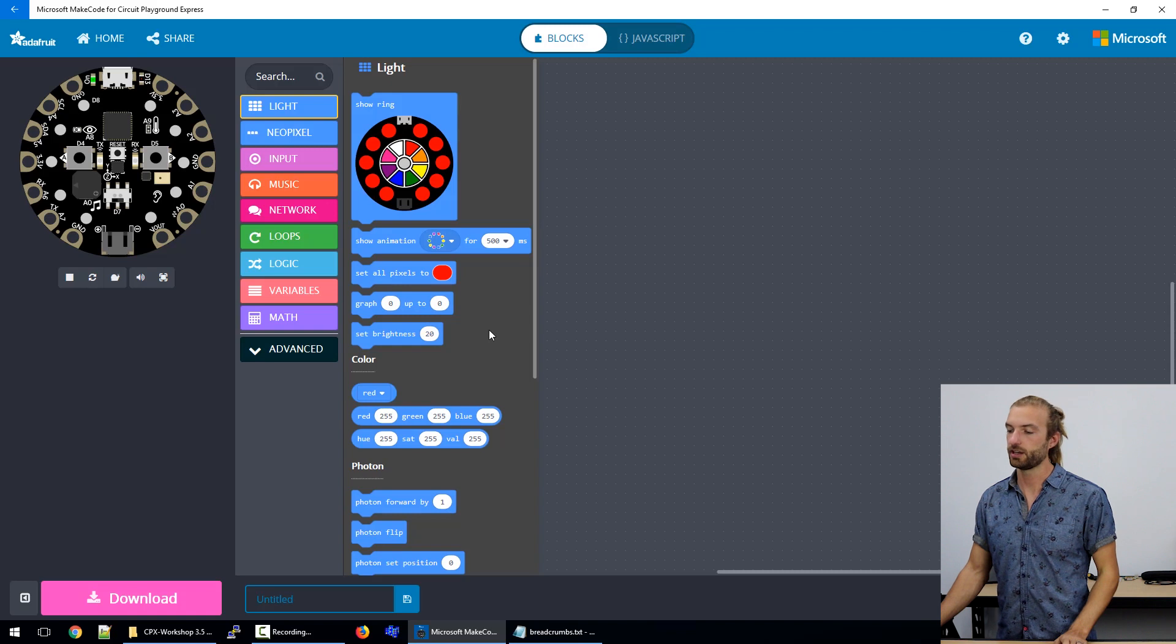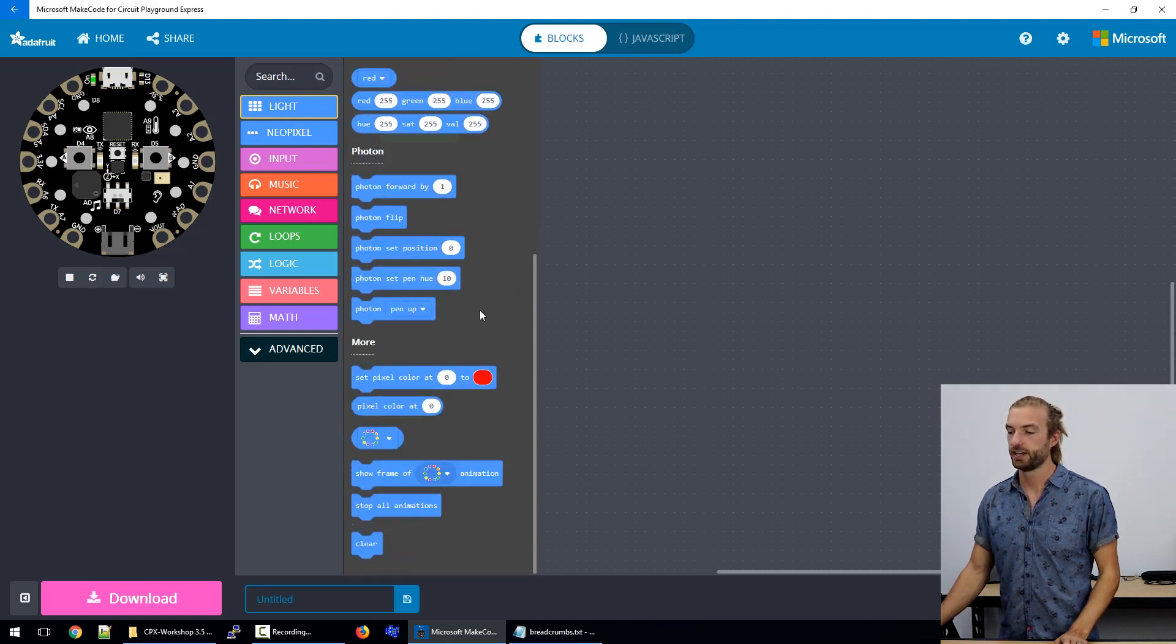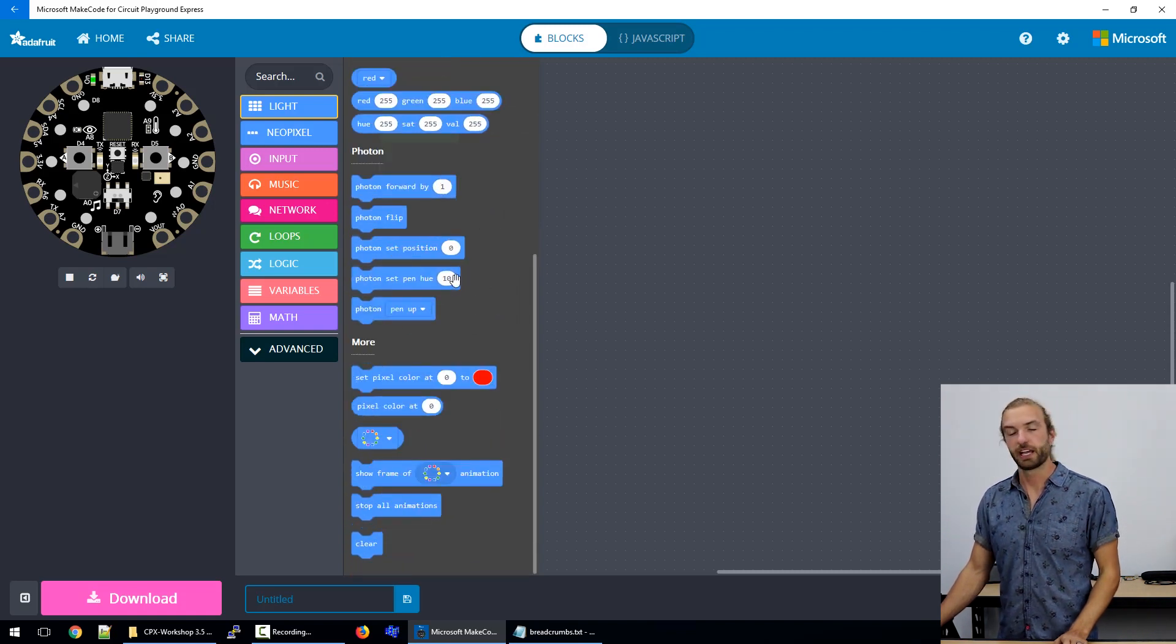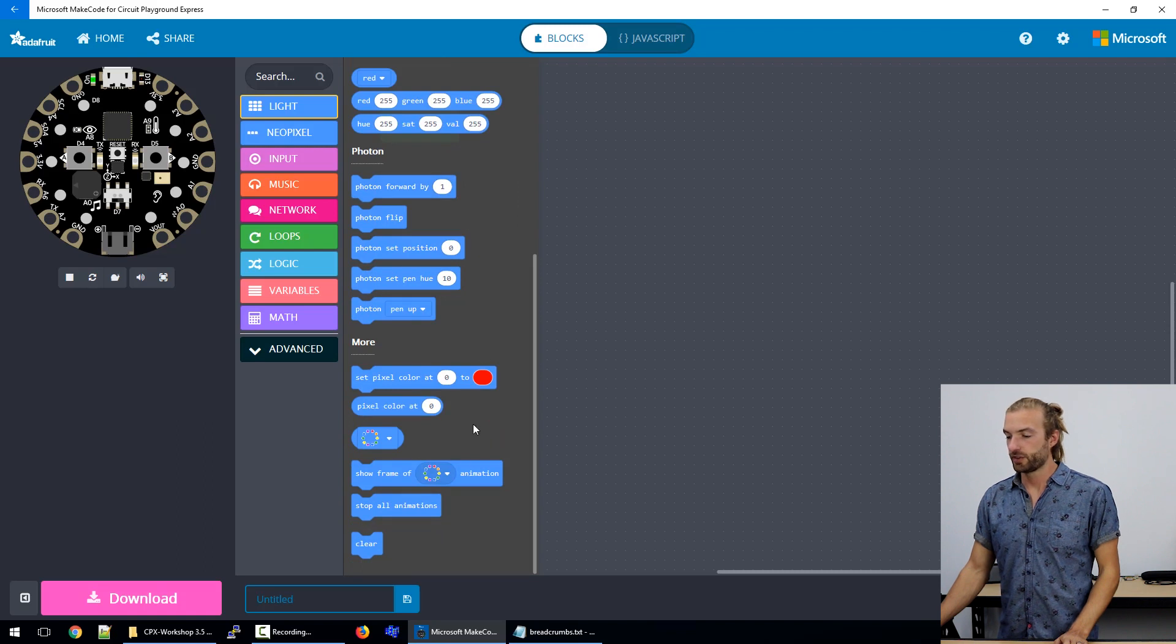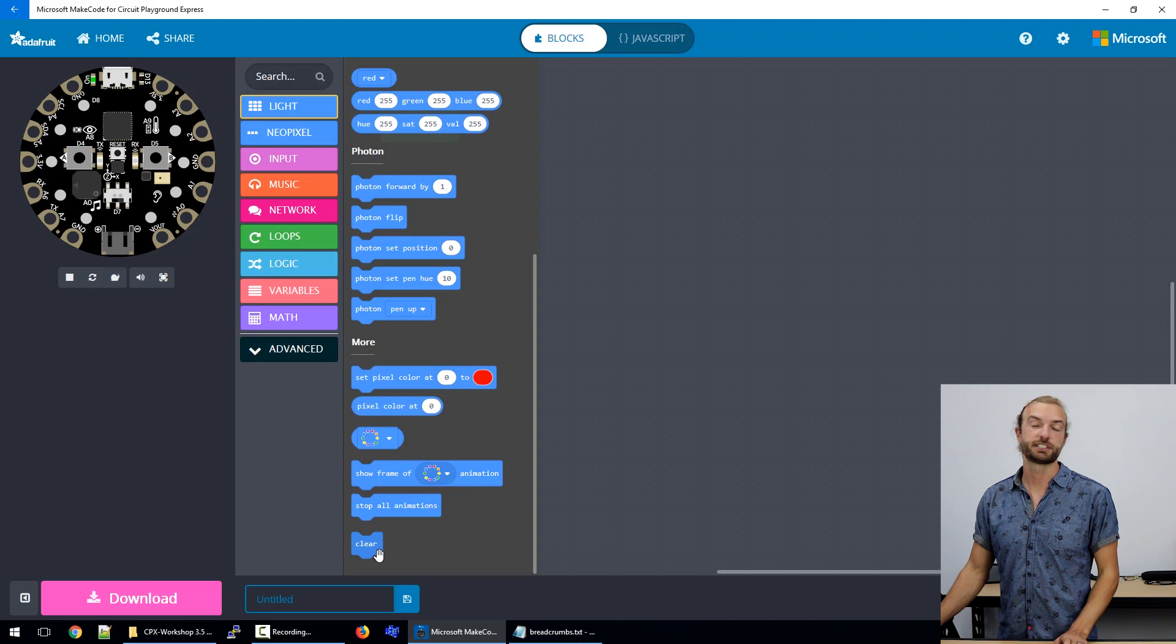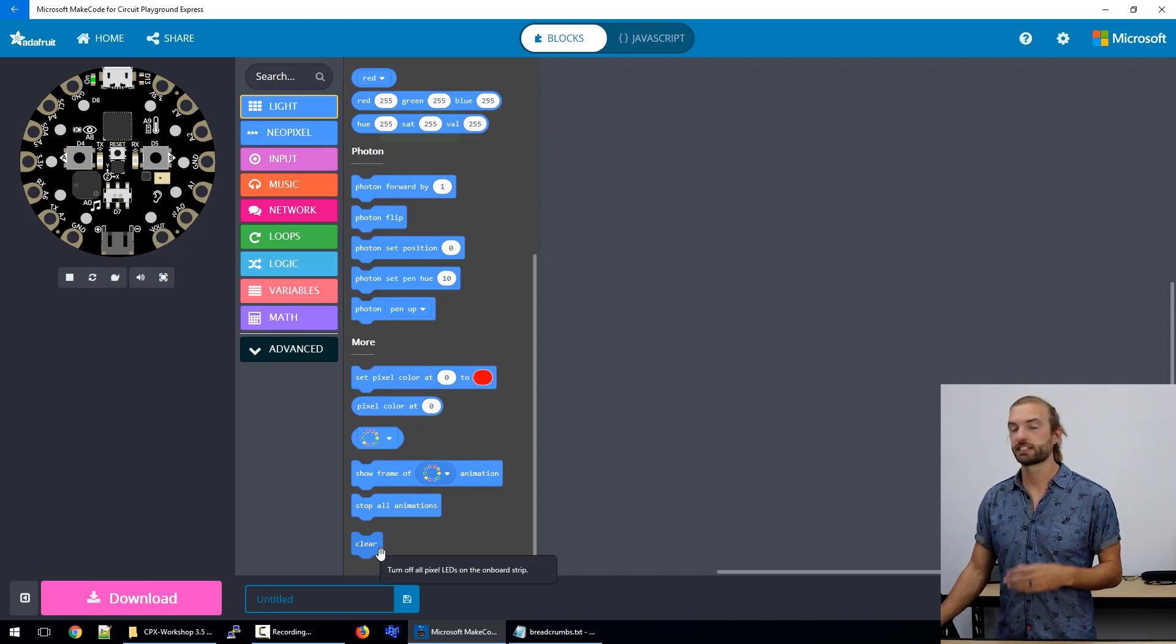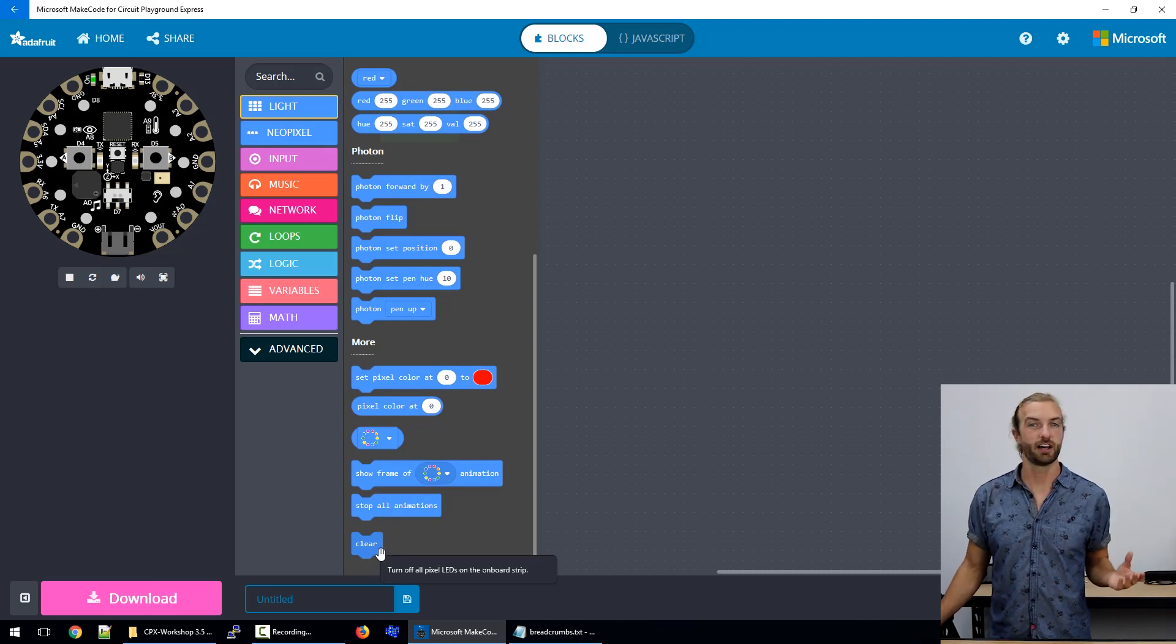We can also do things like set the brightness, create a photon animation manually. And one of the most important blocks in this category would be the clear. That's how you turn the lights off.